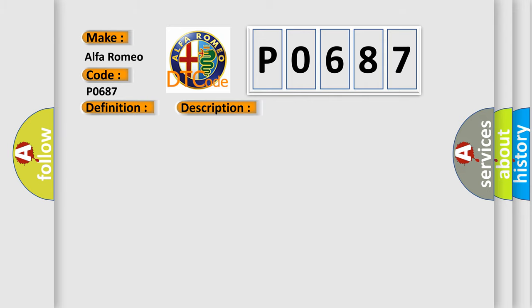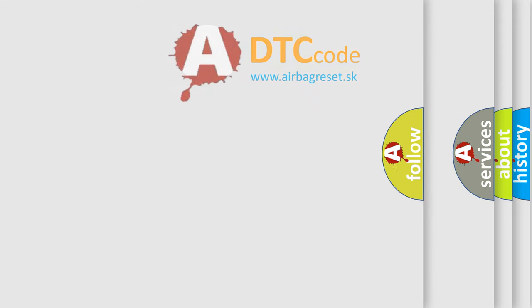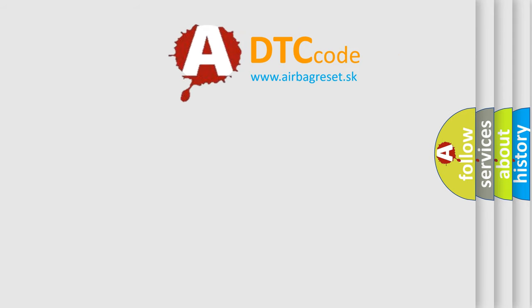This diagnostic error occurs most often in these cases: ASD relay control circuit shorted to voltage, ASD relay, or powertrain control module PCM. The Airbag Reset website aims to provide information in 52 languages.